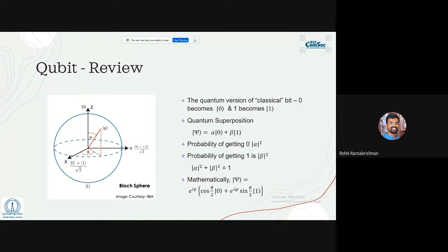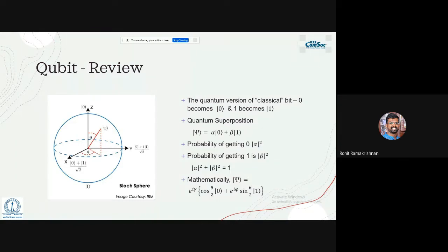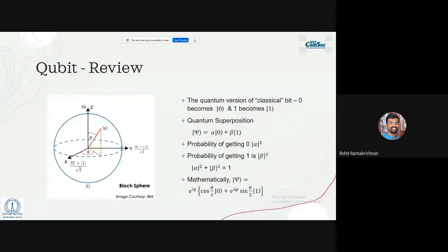Qubits are treated as abstract mathematical objects. They can have two classical states like a classical bit, but these states can be in a linear combination — we call it superposition. The state is denoted |ψ⟩ = α|0⟩ + β|1⟩, where α and β are complex numbers. So a qubit's state is a vector in a two-dimensional complex vector space, with |0⟩ and |1⟩ as orthonormal basis states. We cannot exactly determine the values of α and β.